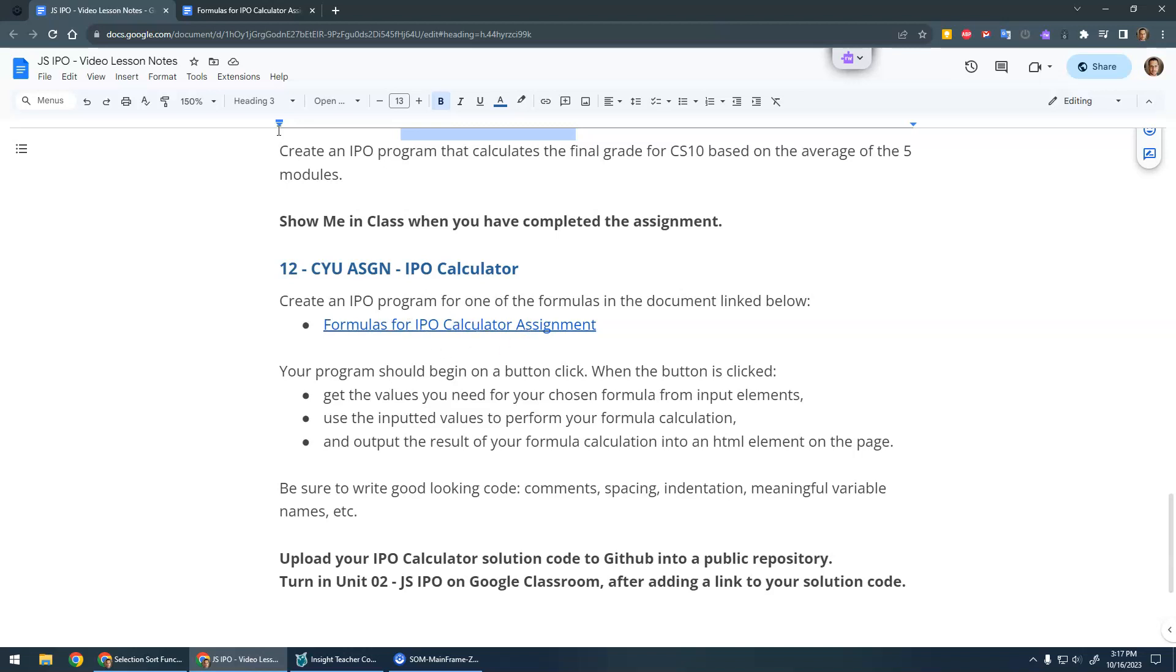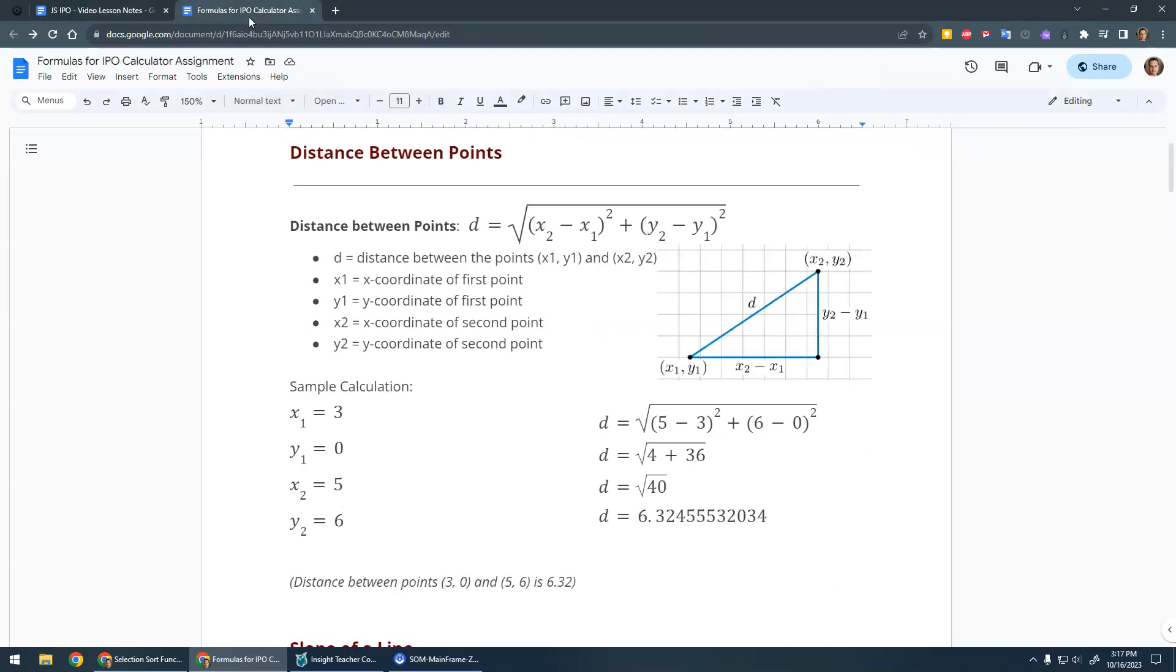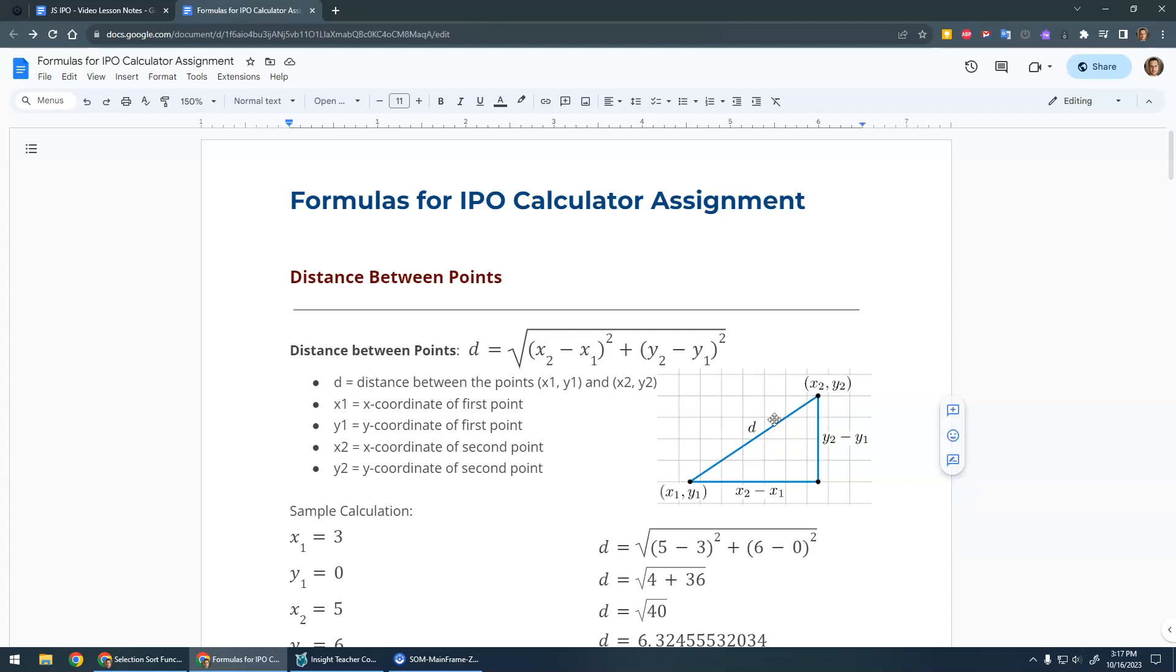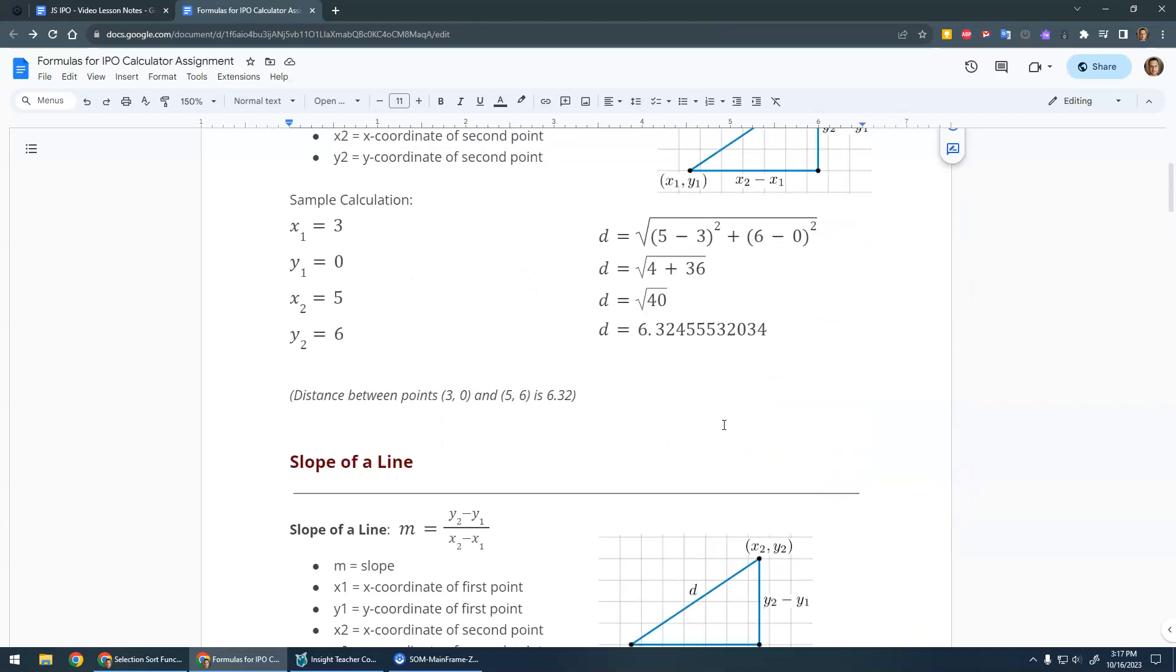So if you click on this link it'll give you a lot of different formulas. Distance between points, which is really just Pythagoras' theorem, right? Find the horizontal distance, the vertical distance, and then do Pythagoras' theorem to find the actual distance here.